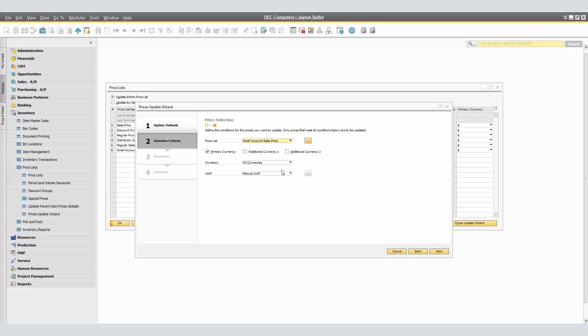By default, only the primary currency checkbox is selected. We must select at least one of the currency-related checkboxes. Select the currency in which the price list you want to update are set. By default, we will leave it as all currencies. Select the unit of measure on which the prices you want to update are set. When you select the other unit of measure or both manual and other unit of measure option, the Browse button to the right of the unit of measure drop-down list becomes available. Browse to the units of measure window in which you can select multiple units of measure.